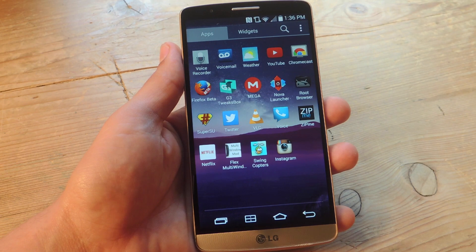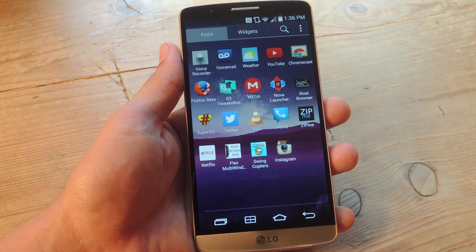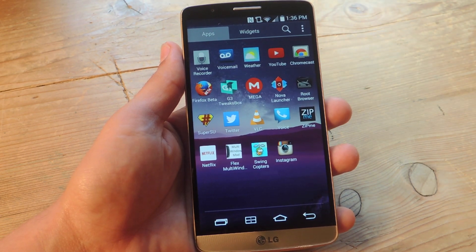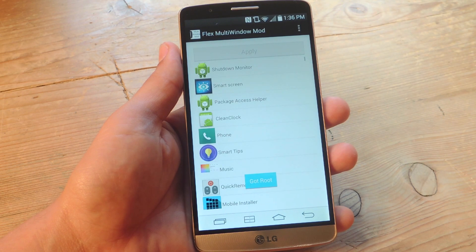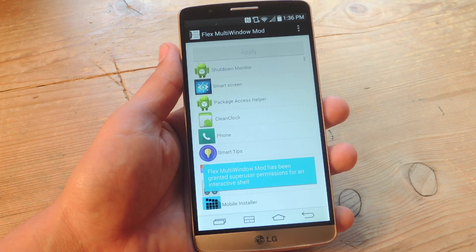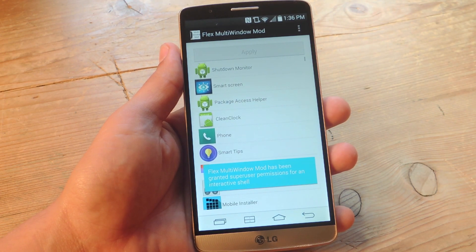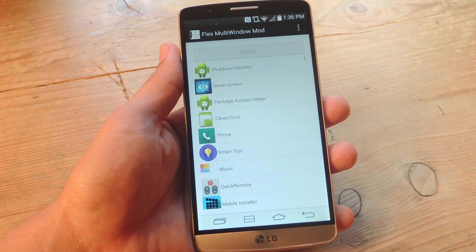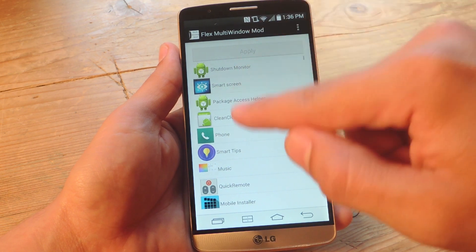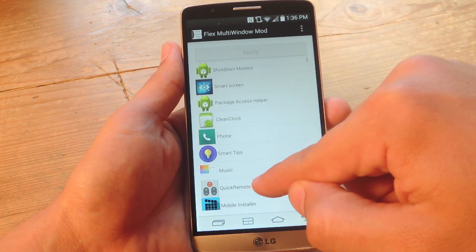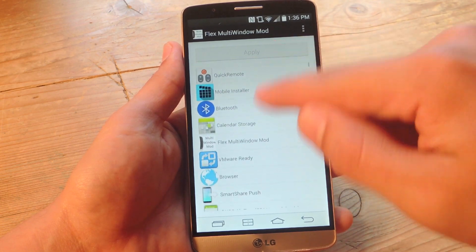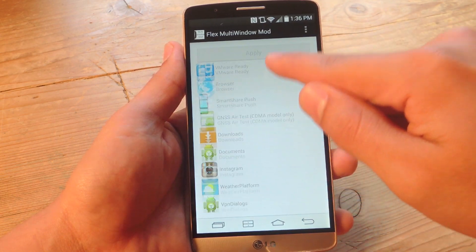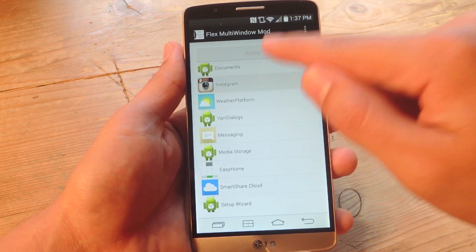After rooting your device and installing the app, go ahead and open it up. You will need to grant root access when you initially open the app, and then you just go through the list of applications you want.